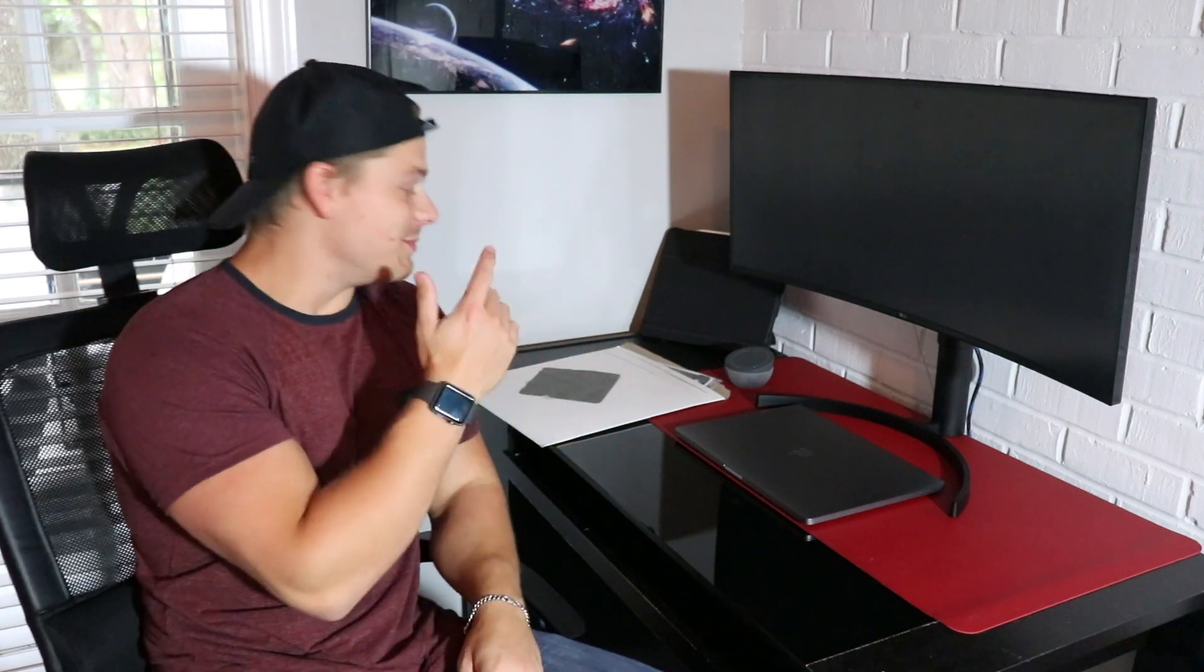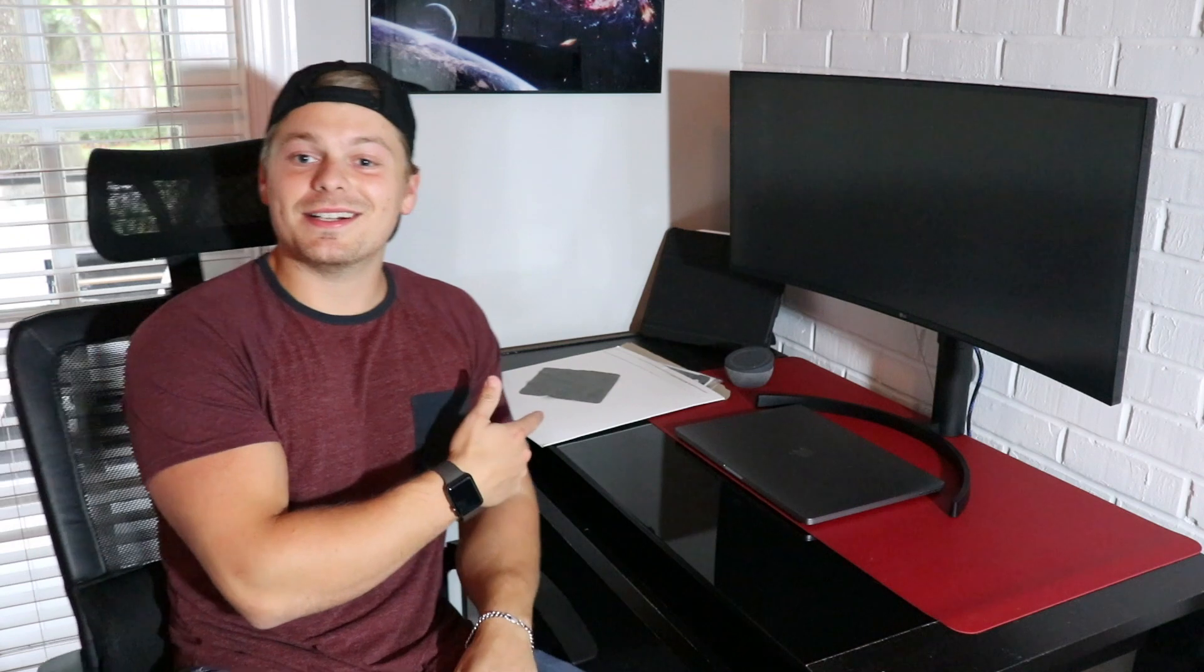What's good y'all, welcome back to Tech with Luke. I told y'all in the last video I was going to be buying a Colorware skin for my brand new 2019 MacBook Pro 16 inch.